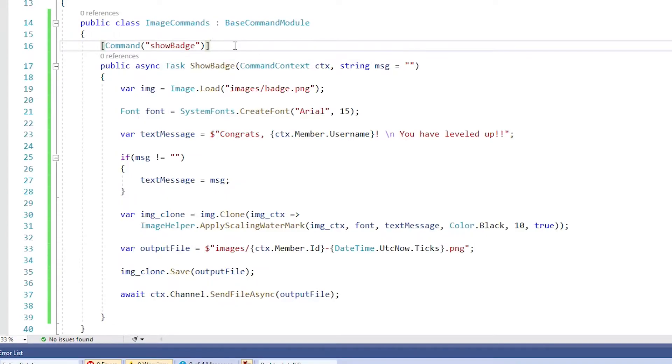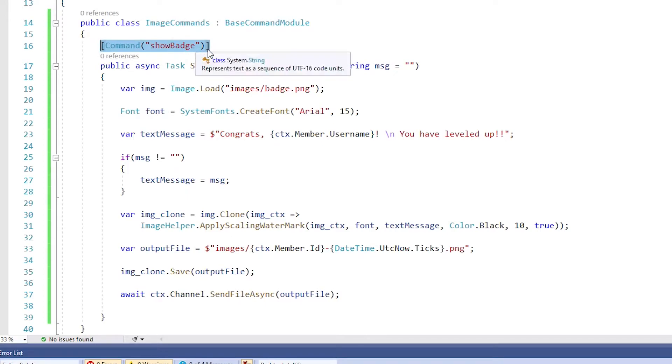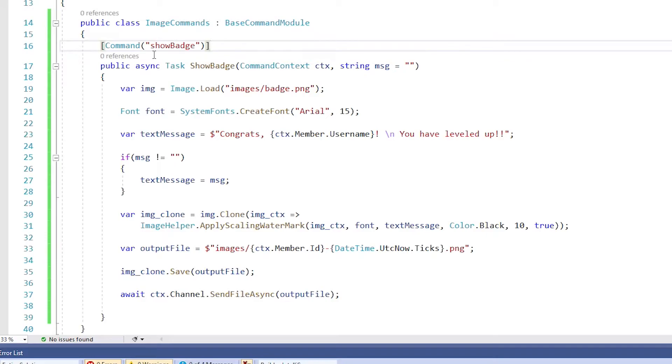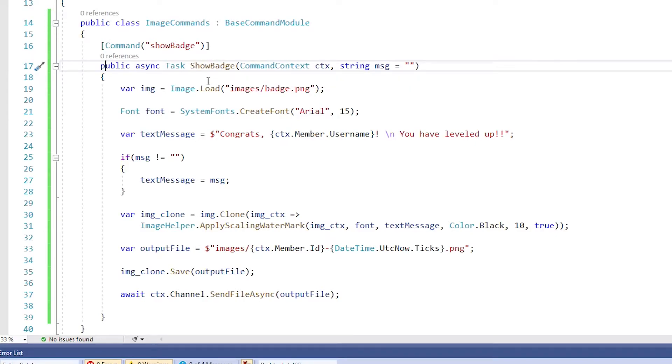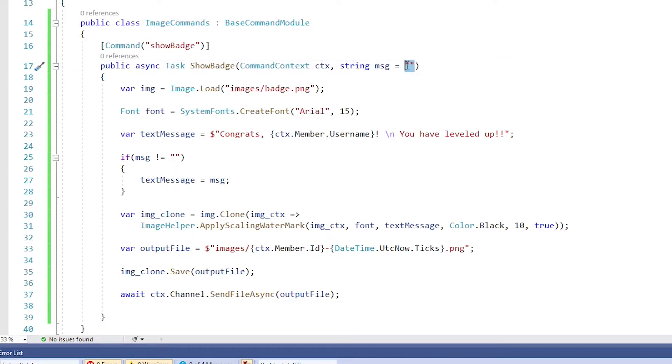Alright. So the first thing we're going to do is give our command a name and I'm going to call this one show badge to make it easy to remember. Then we create the method for it, which is a public async task. We're calling the method show badge as well. And it's going to take two parameters: a command context called CTX and an optional string called MSG, which we're defaulting to nothing. I'll explain that in a second.